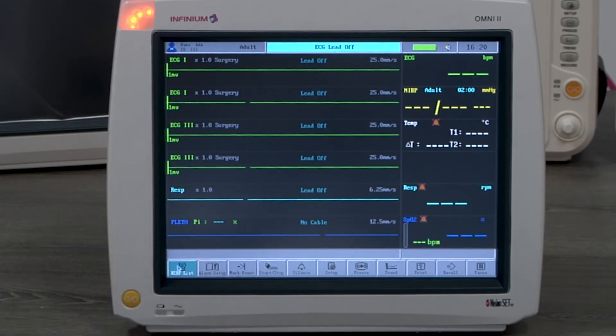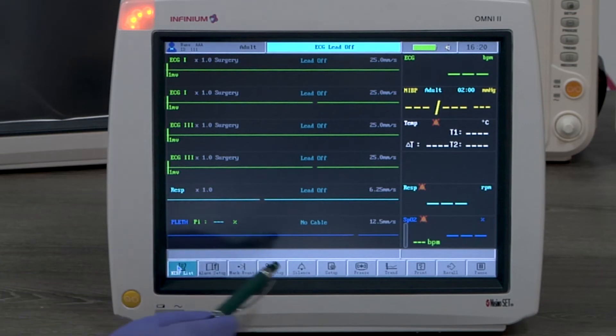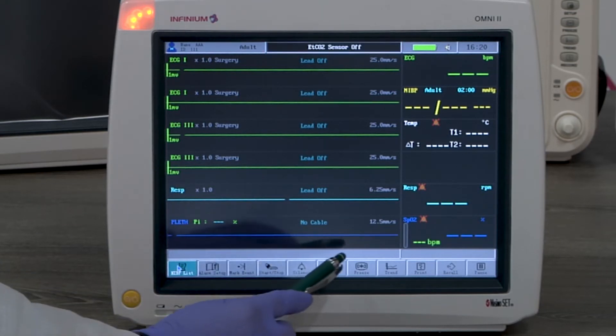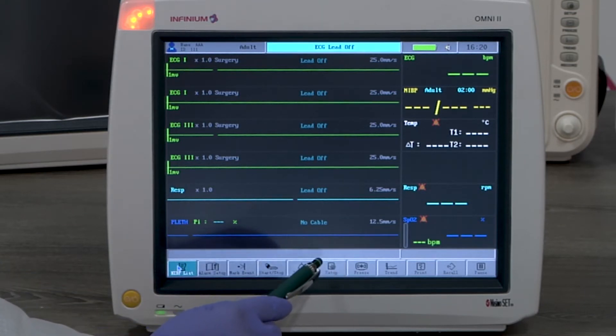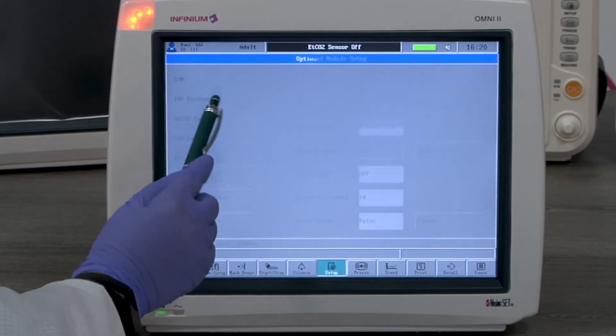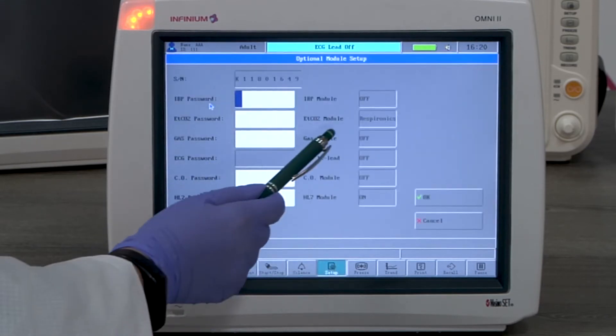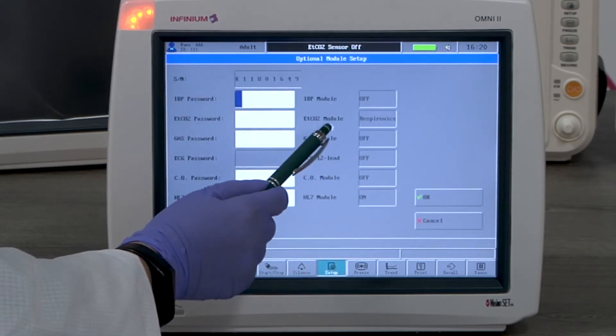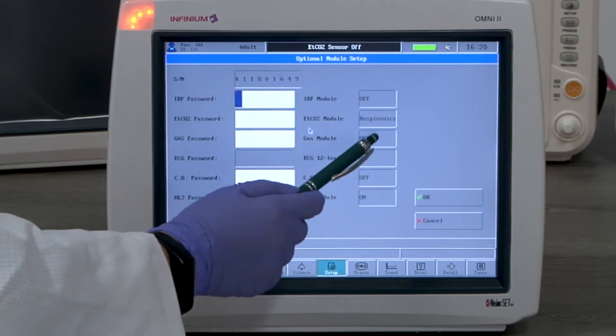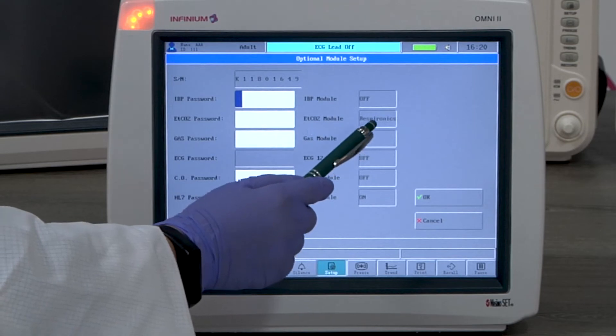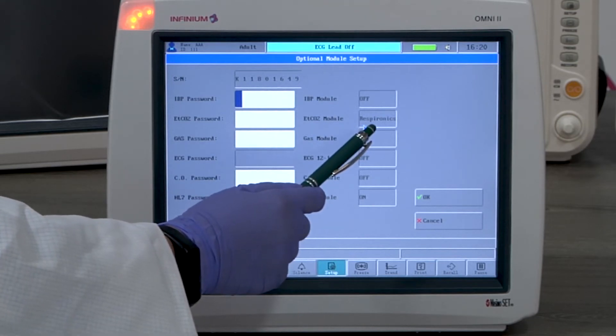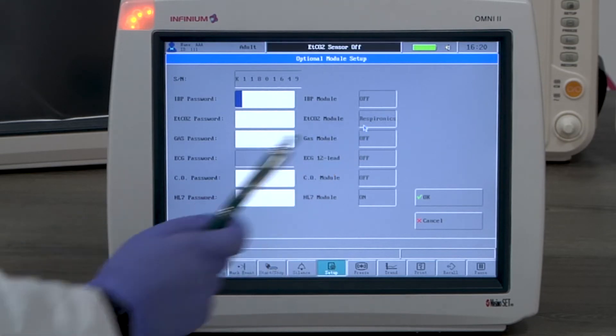Now let's look at ETCO2 monitoring. ETCO2 is an upgradeable feature. Its default is off, as are all the options. When it's unlocked, you'll see a CO2 type selected here. This will be either Respironics or Phase-in.